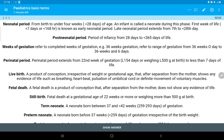The neonatal period extends from birth to under four weeks. The post-neonatal period means the period of infancy from 28 days to less than 365 days of life. This is called the post-neonatal period.